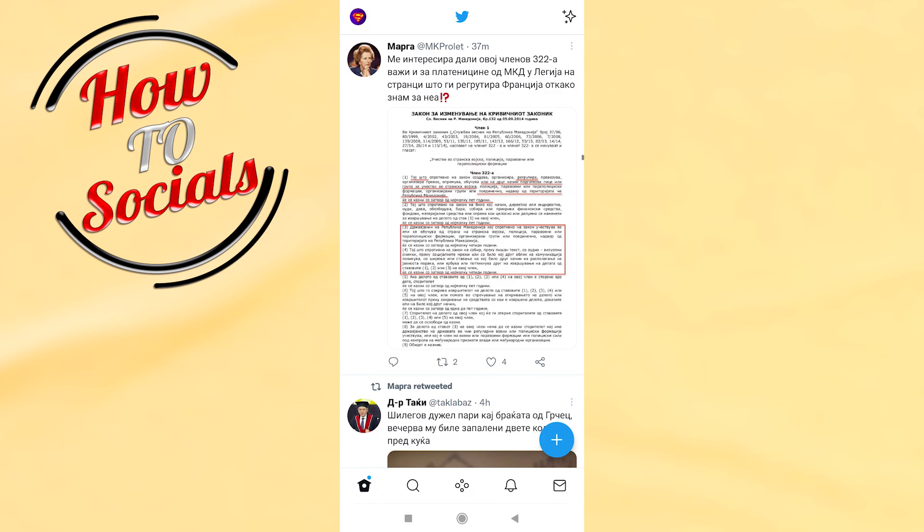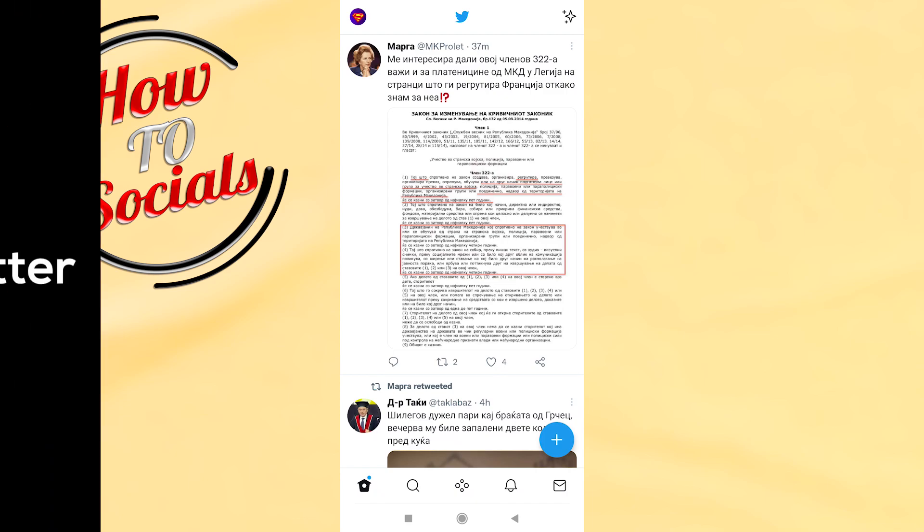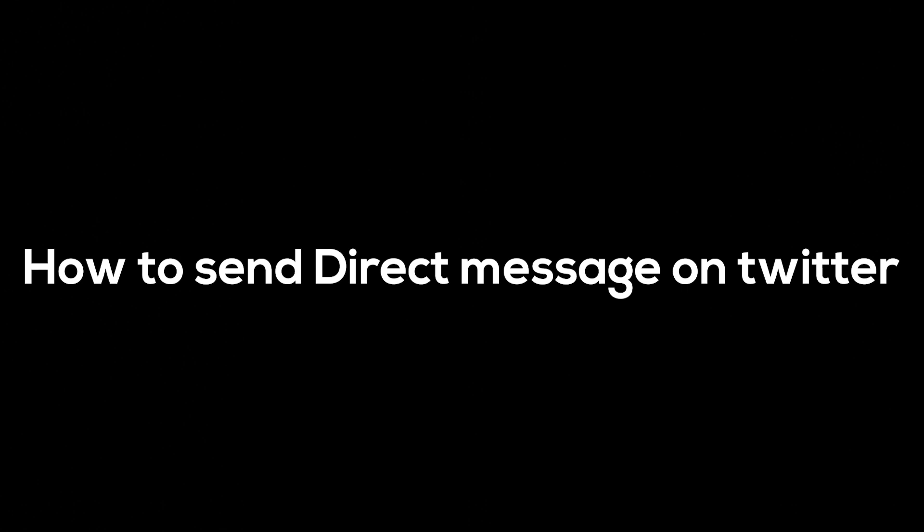Hi there guys, in this video I'm going to show you how to send direct messages on Twitter. It is so simple and quick.